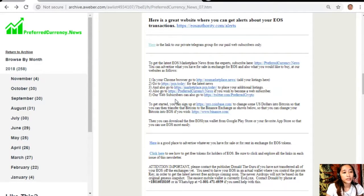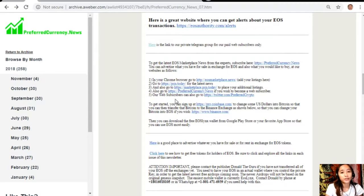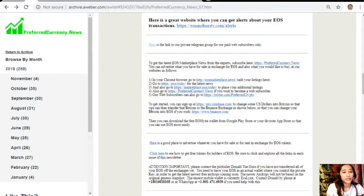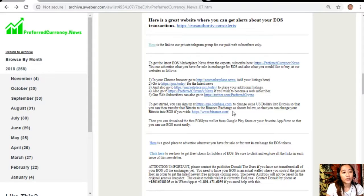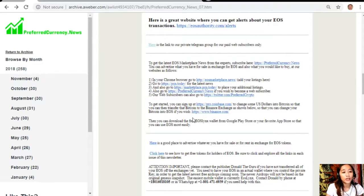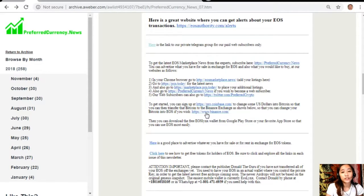You can also go to preferredcurrency.news if you wish to become a web subscriber and our web subscribers can also go to twitter.com/preferredcrypt. To get started you can sign up at pro.coinbase.com to change some US dollars into Bitcoin so that you can then transfer that Bitcoin to the Binance exchange.